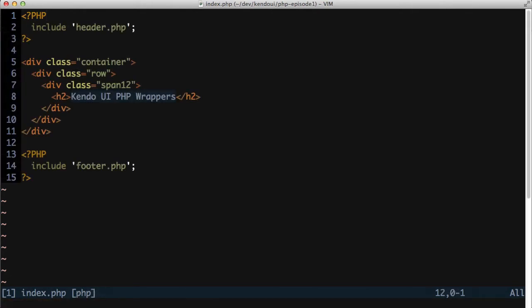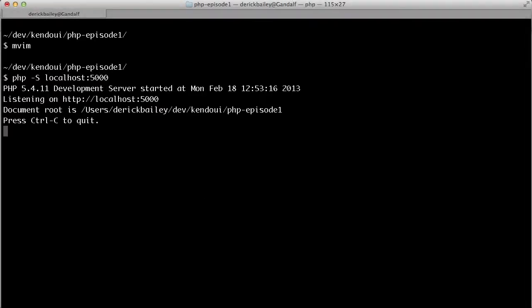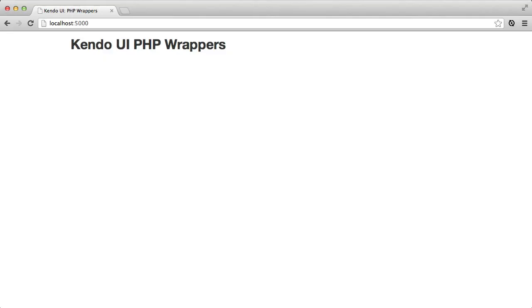From here, I can start writing PHP code to generate the Kendo UI controls. I can also start the built-in PHP web server and then view the contents of the page I just created at localhost colon 5000.